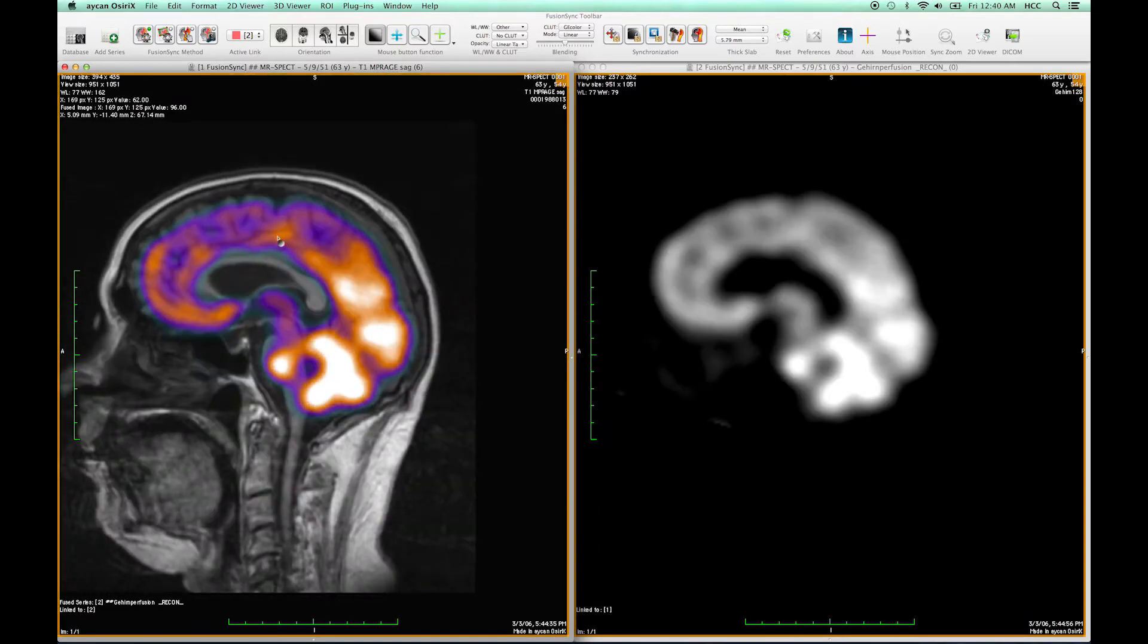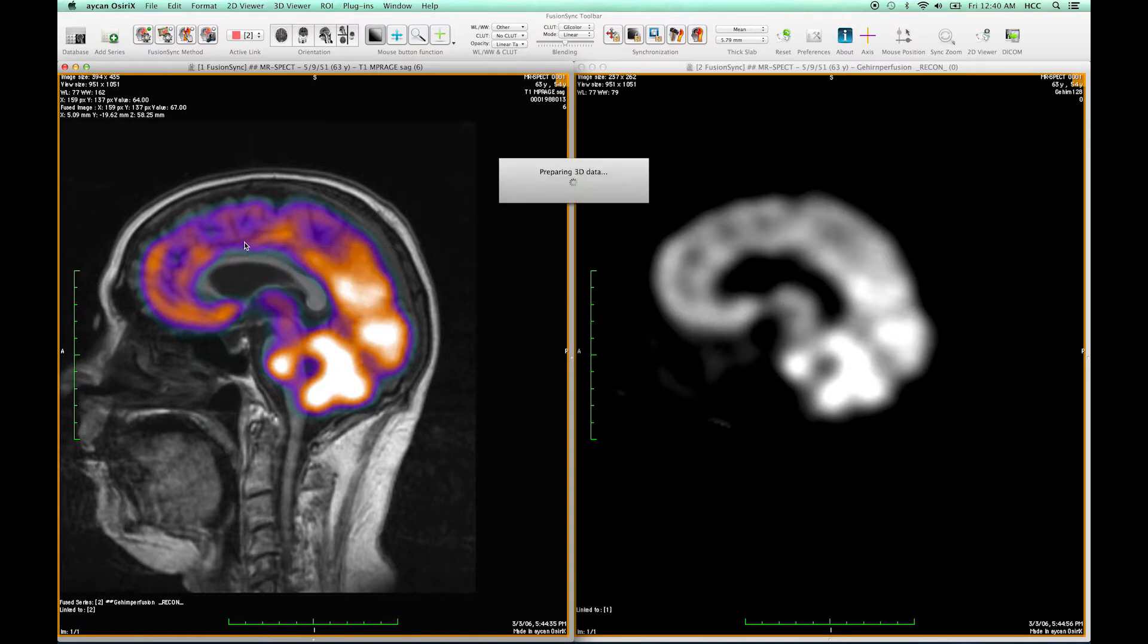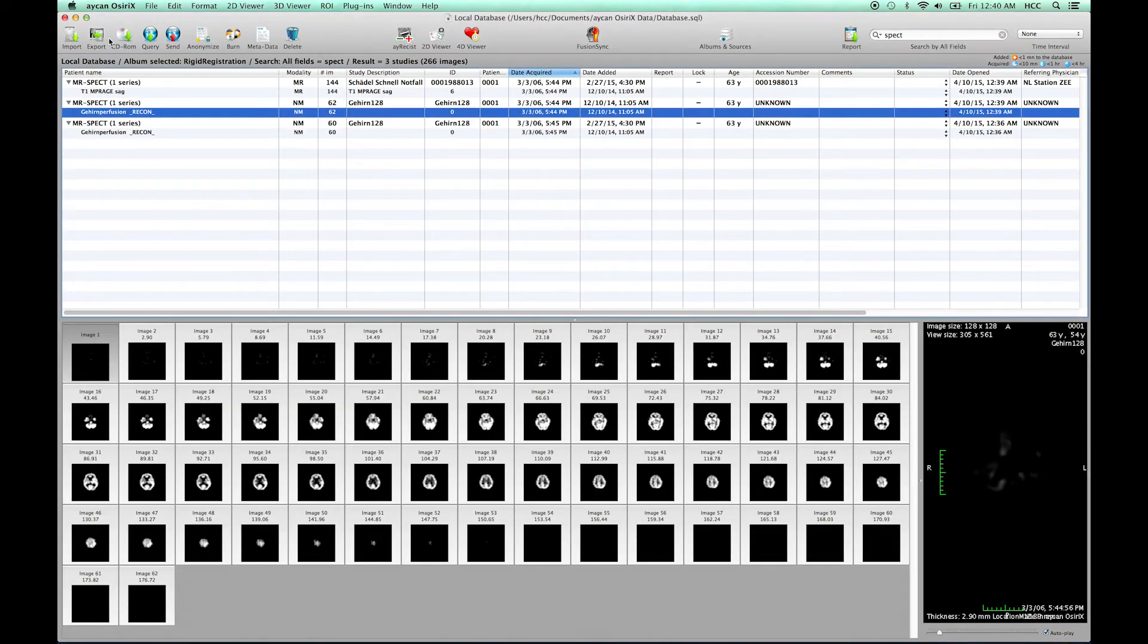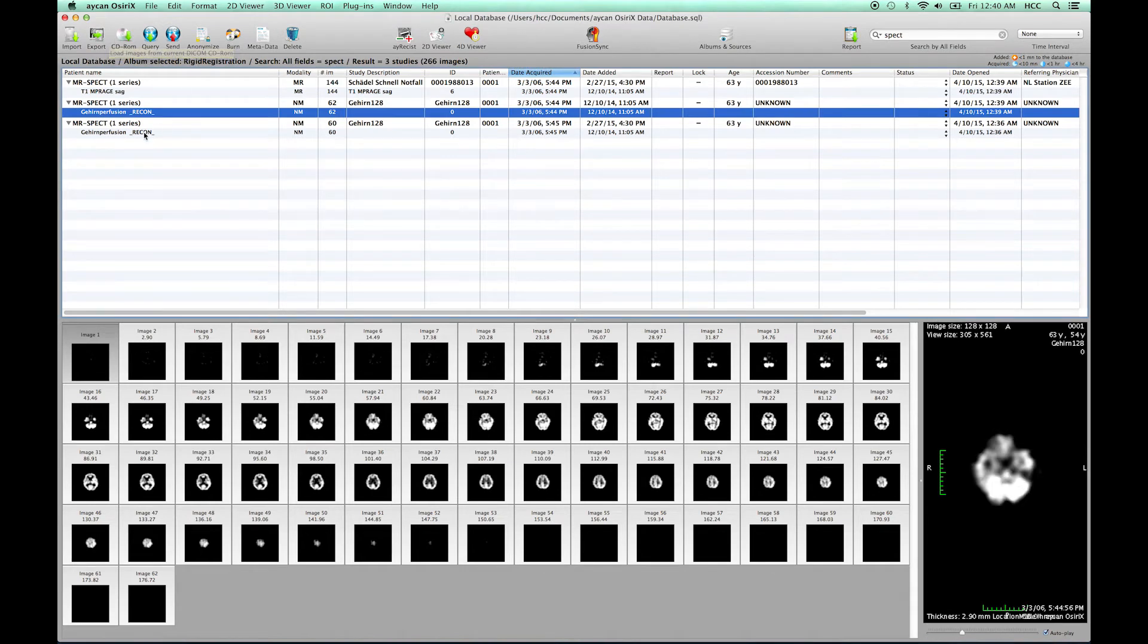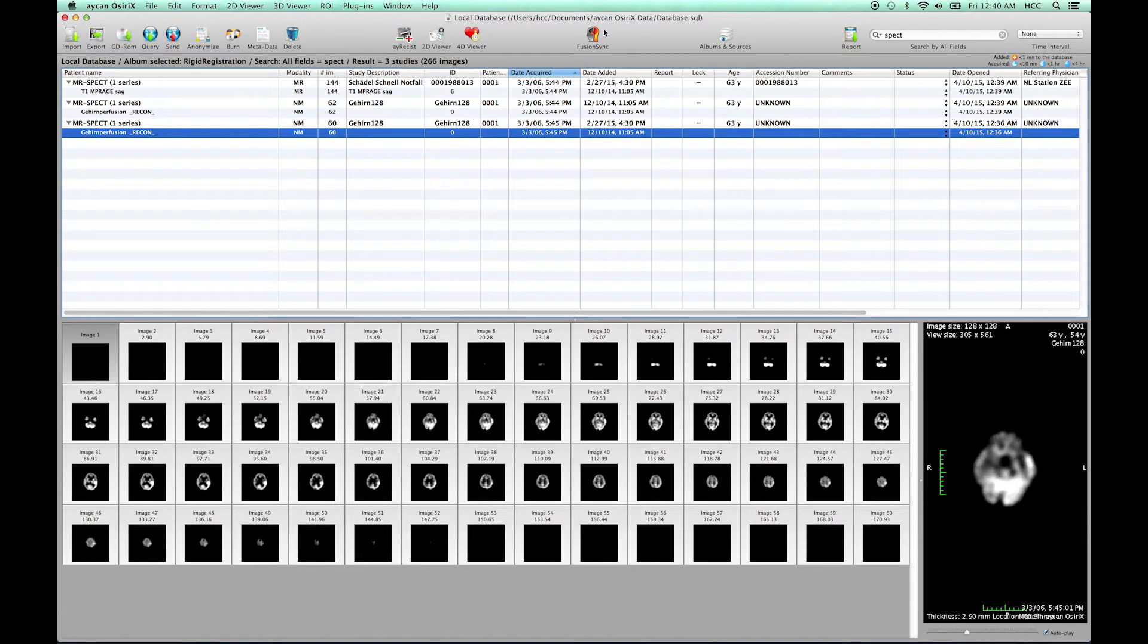Then we can add the second SPECT image to FusionSync by clicking the add series button which takes us right into the database browser. Here I select the second SPECT and press again FusionSync.